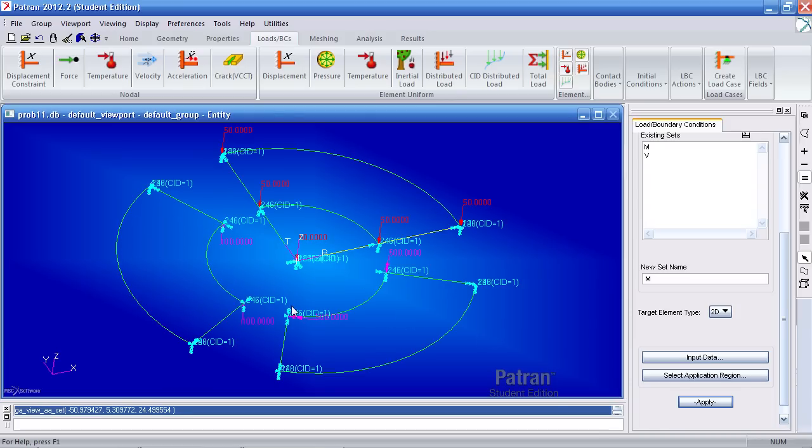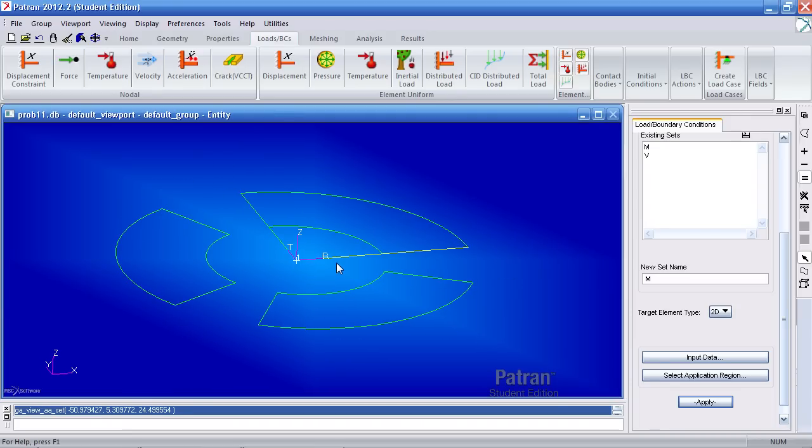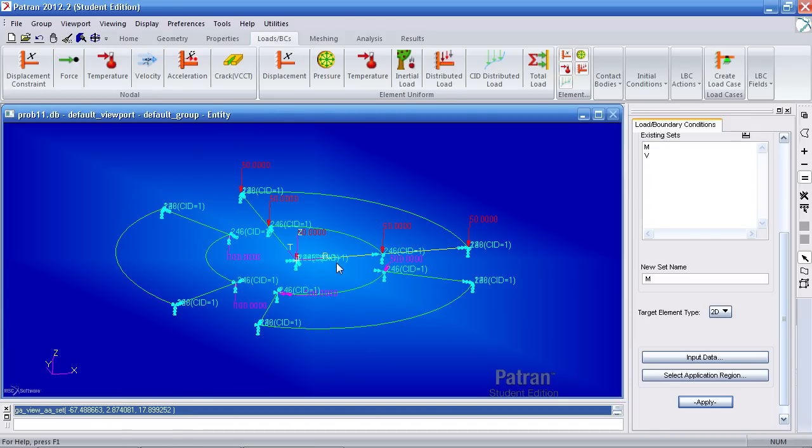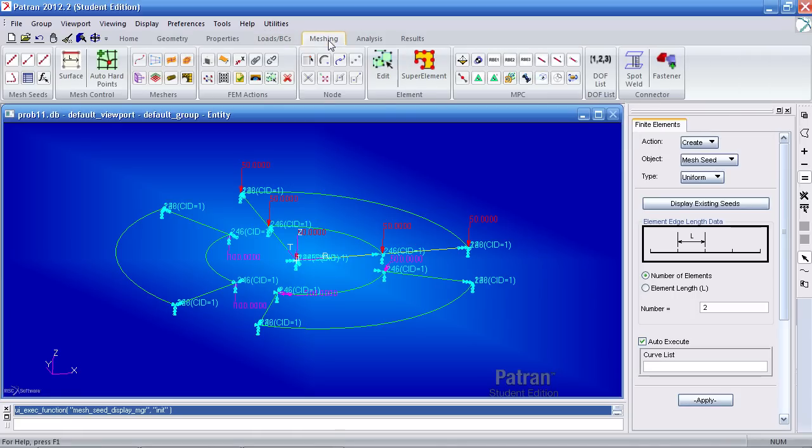Now you can see my loads and boundary conditions here. I'll go ahead and mesh this. Before that, I have to define a few mesh seeds.